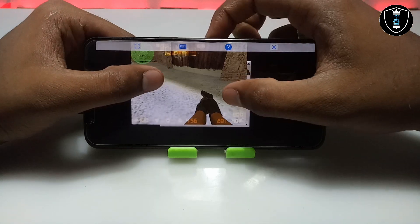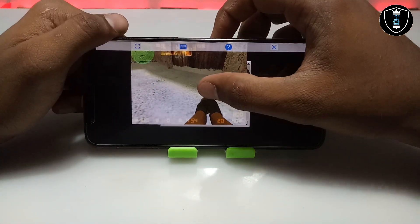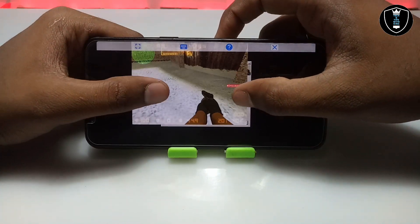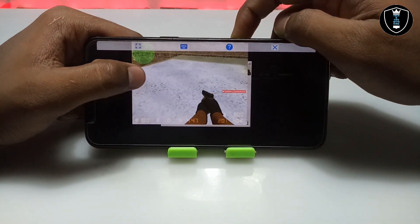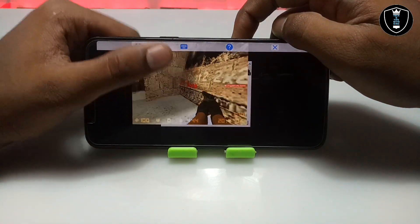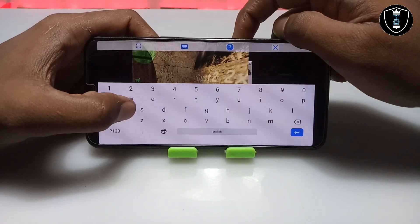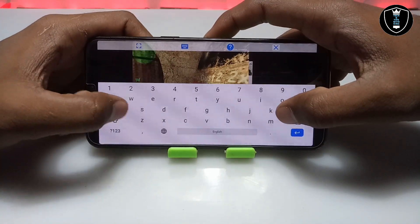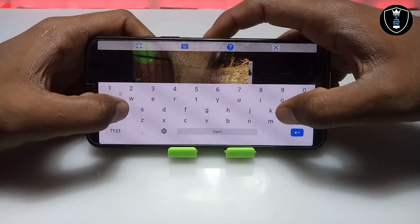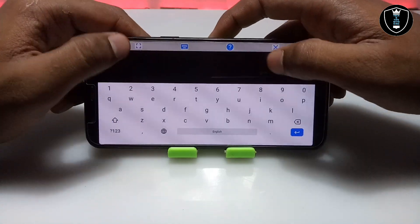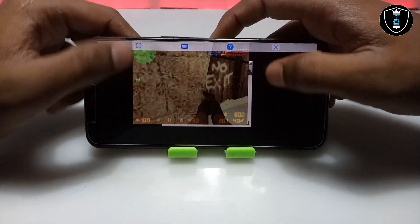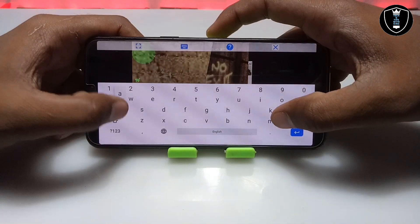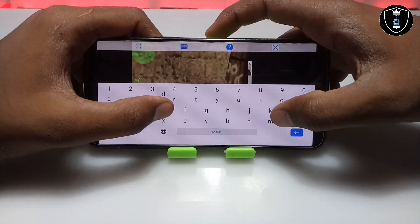It's lagging a little bit. You can use the keyboard as you can see. If I have a keyboard I can play easily.